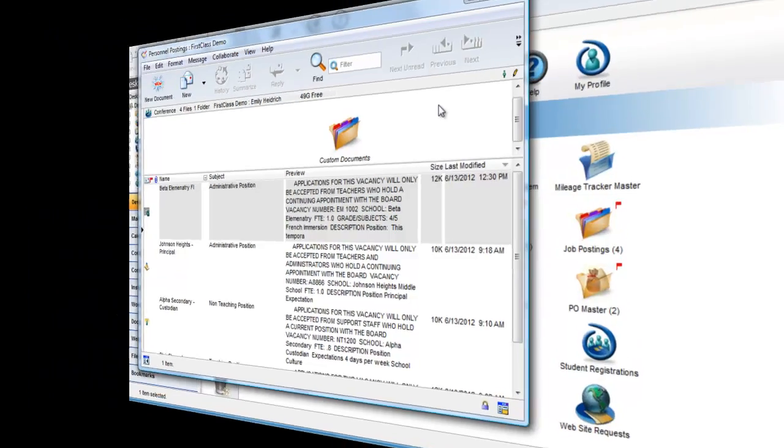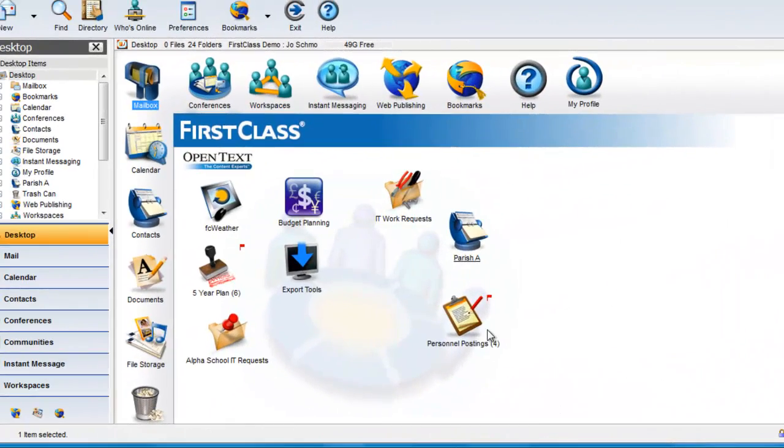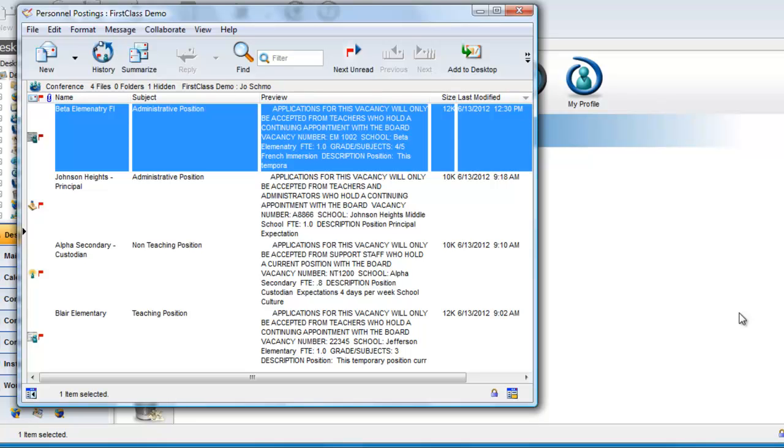If we log in as Joe Schmo, a regular user of the system and not a moderator of this conference, he sees an entirely different view. He does not see the Templates folder, nor the Custom New Document button. That is for the conference moderator only.